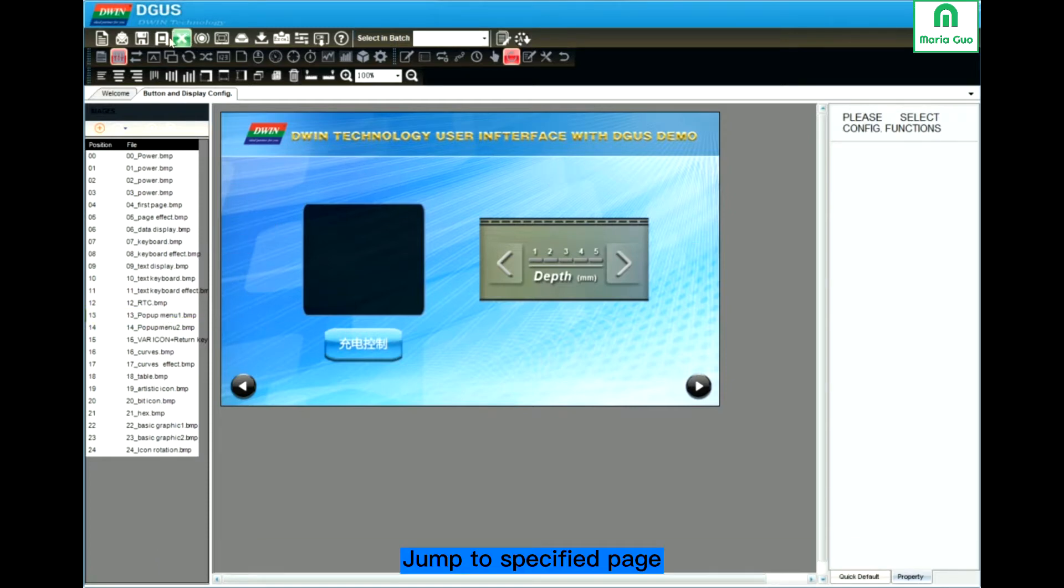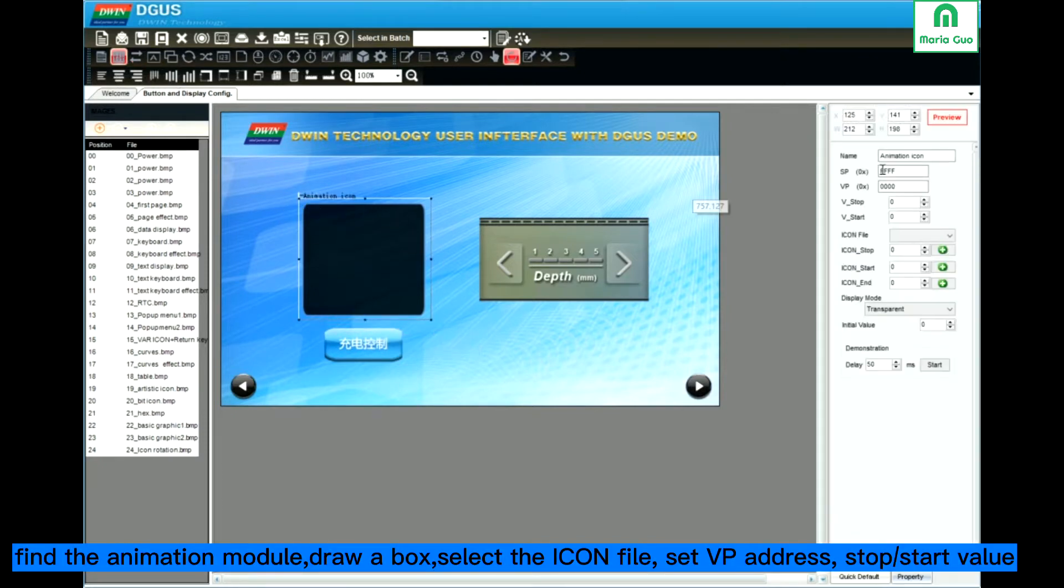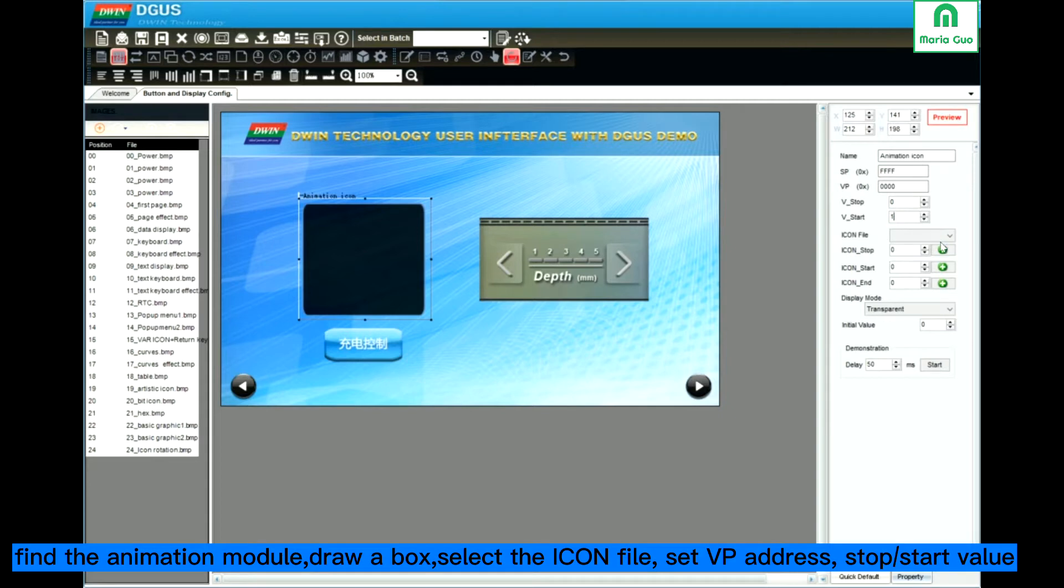Here jump to page 13. Here is the animation icon. Click Dropbox. Set the stop value, start value. I set start as 1, stop as 0. VP address do not conflict with others.